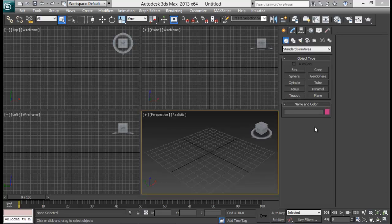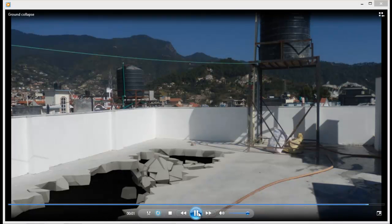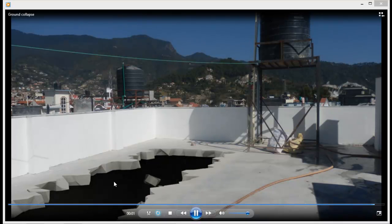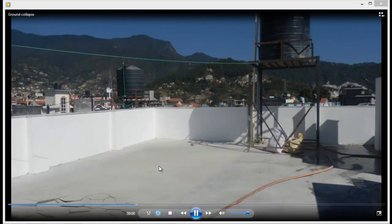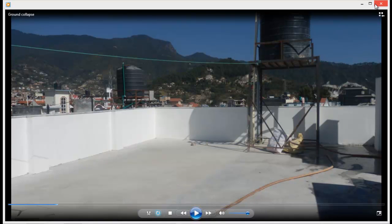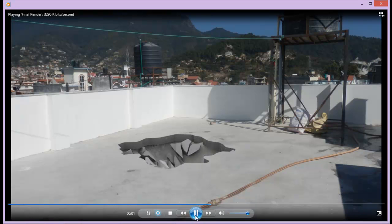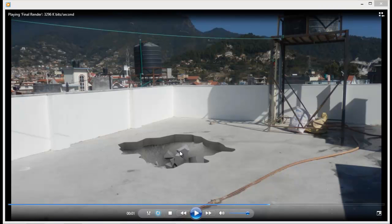Hello guys, welcome back to SandVFX. Welcome to another exciting Rayfire tutorial. This is what we are looking at today: a ground collapsing scene using Rayfire. The pieces are falling down and we can see there is a hole below the ground. You can also see that there is a crater and particles are bouncing against that.